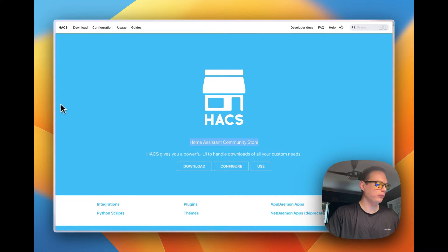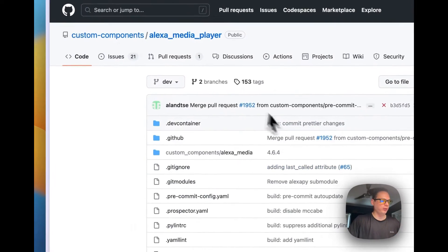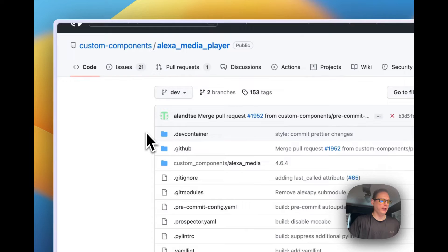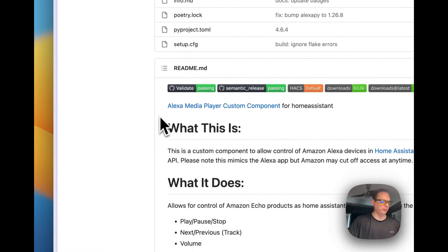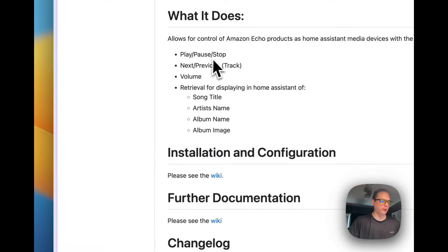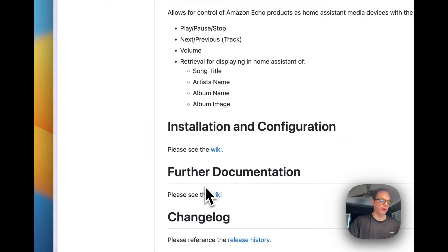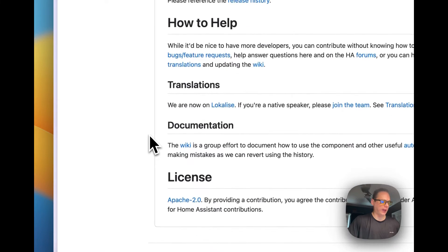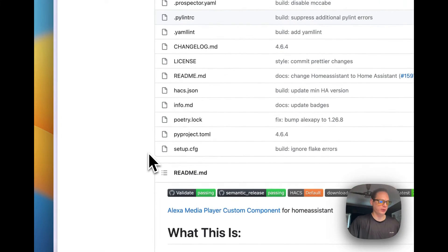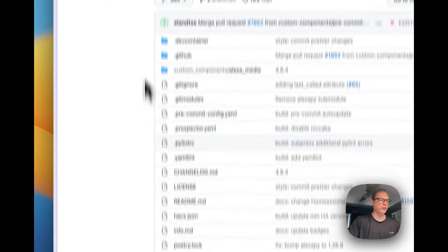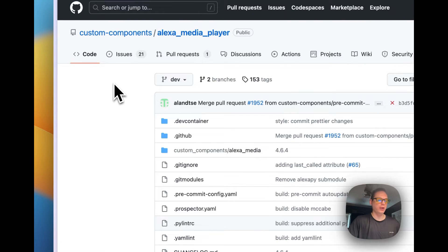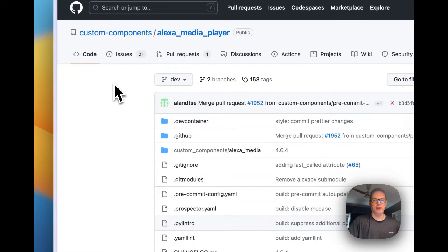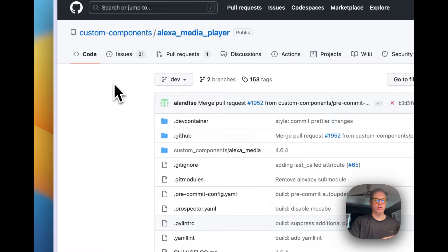I'm going to start off in here, this is GitHub and it's got the Alexa Media Player. This makes it so you can play, pause, stop, next, previous, volume, send commands to your Echo devices. I have 67 devices so I use them to send commands around the house saying different things like it's sunset or it's nighttime, and that tells my family that certain things are happening with home automations.